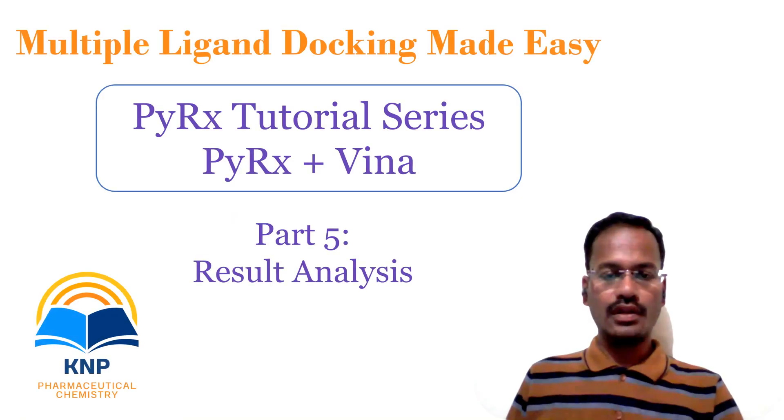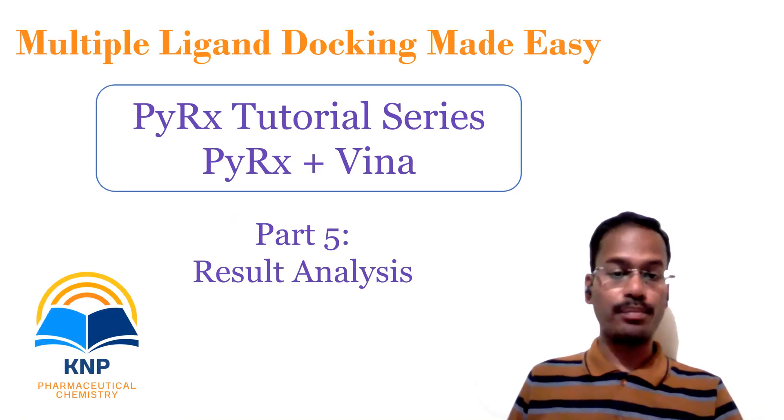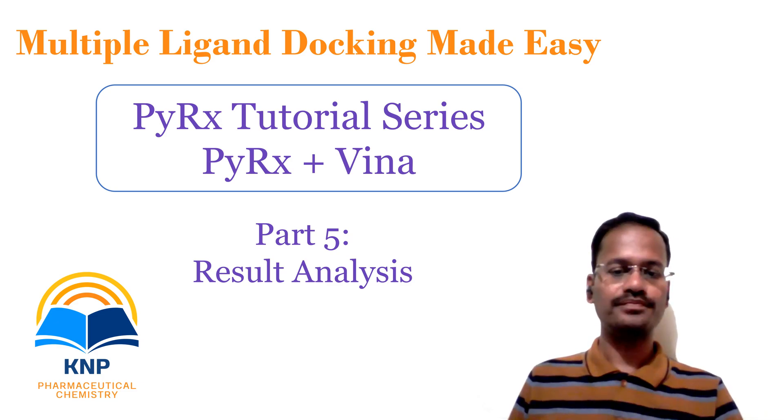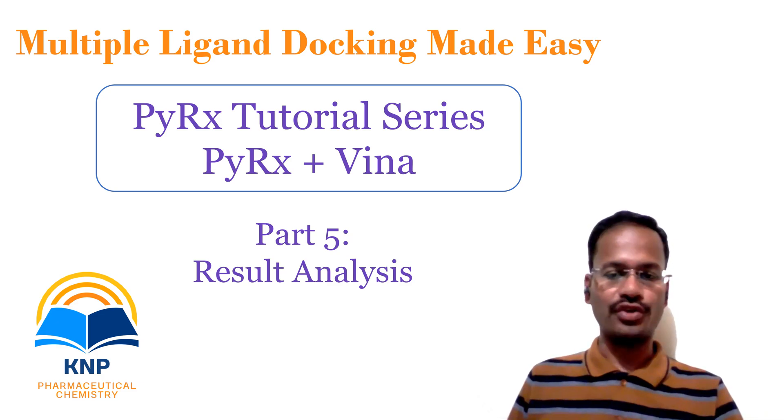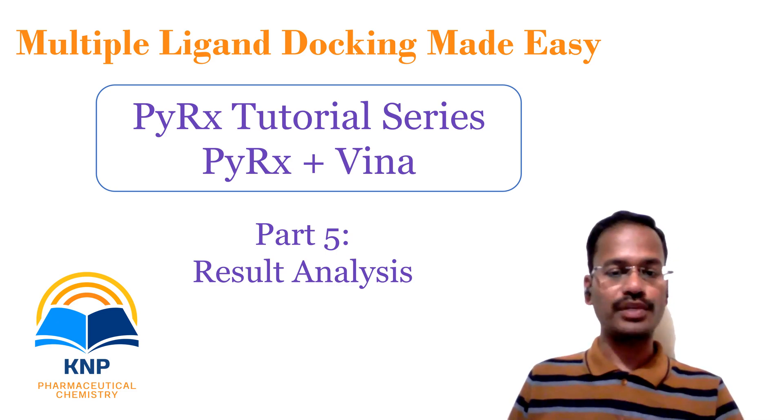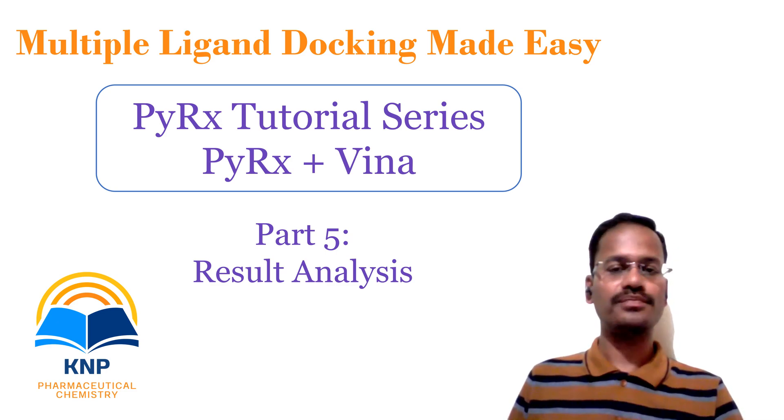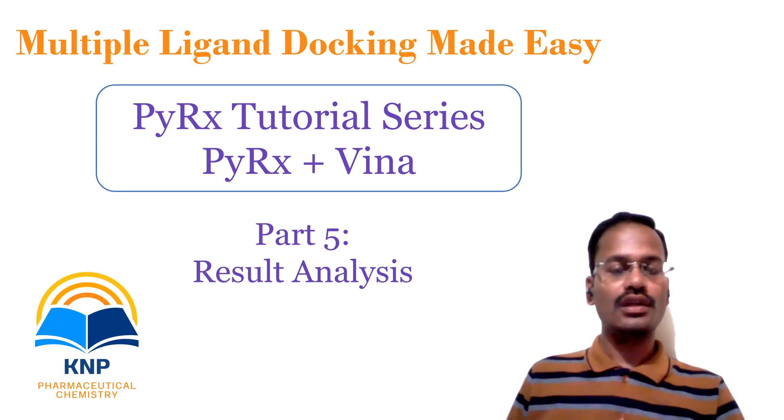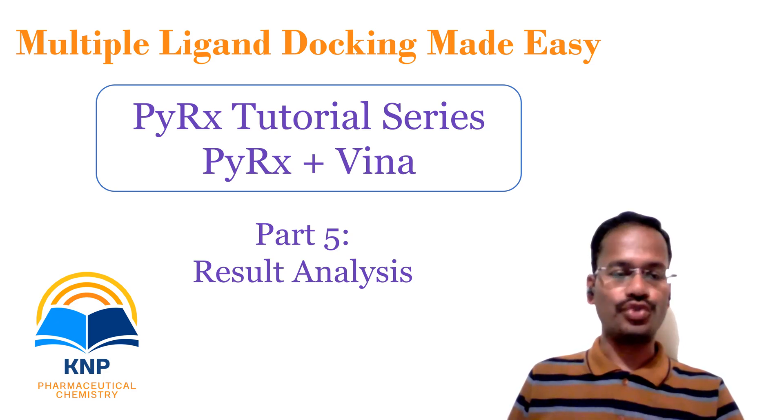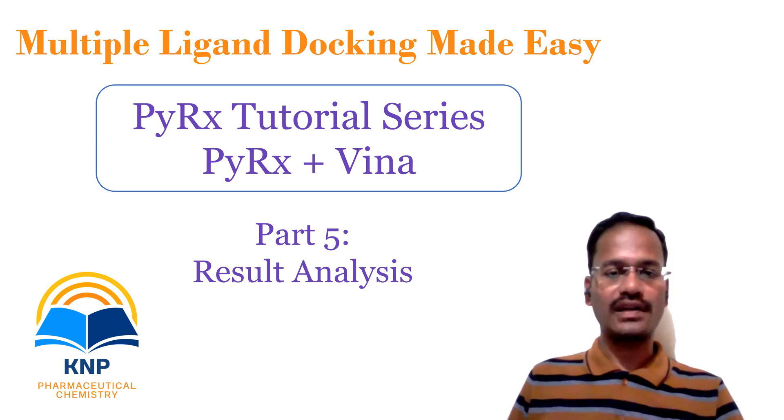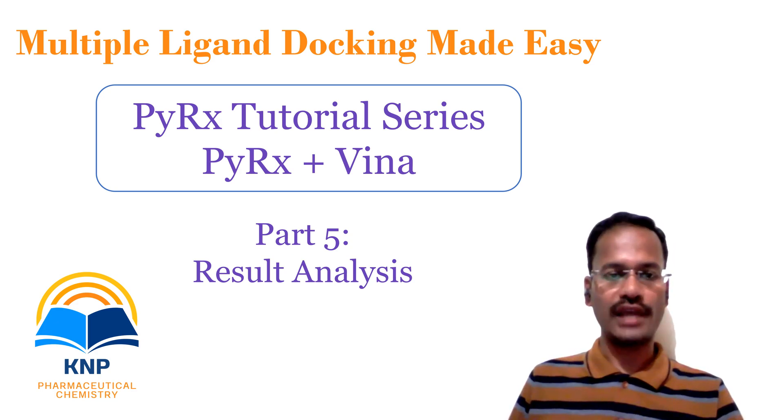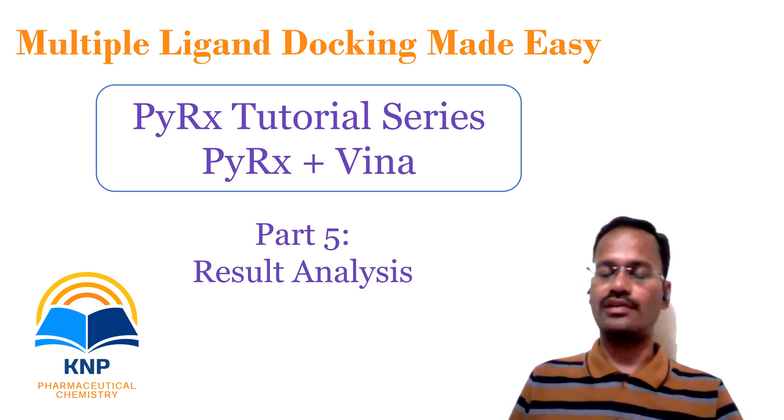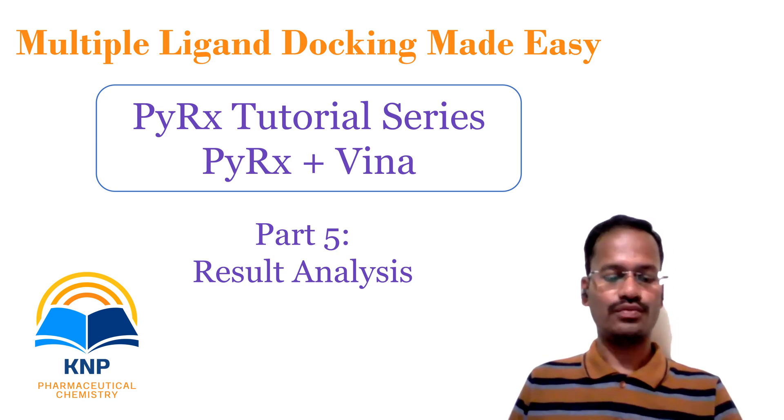In the next part of this PyRx Vina tutorial, that is Part 5, we are going to see how to analyze the results. For this result analysis, we are going to utilize Discovery Studio Visualizer. If you like the content of this video, please like, comment, share, and subscribe to our channel. Thank you for watching my video.